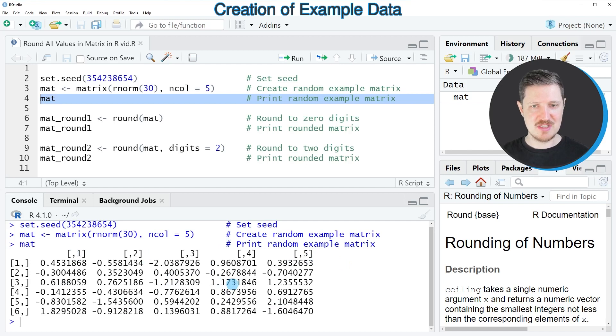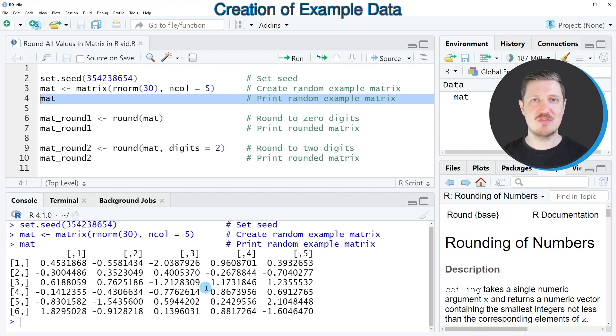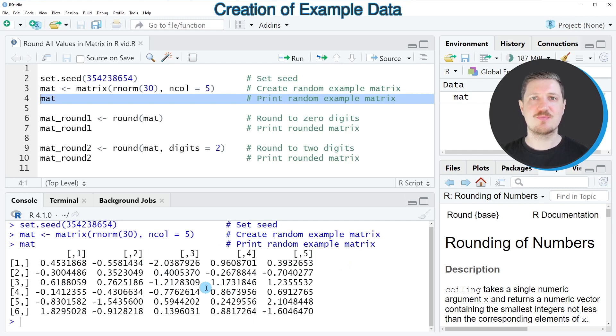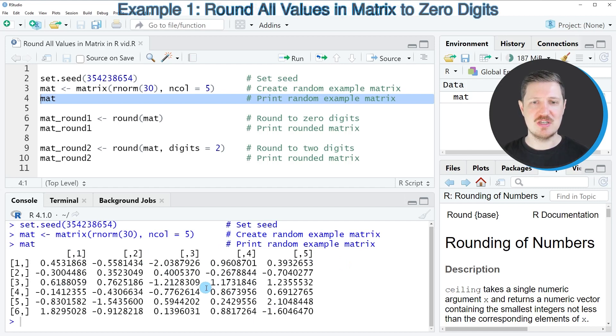And all of these values in the matrix contain random numeric values with many digits. So let's assume that we want to round these values in our matrix.